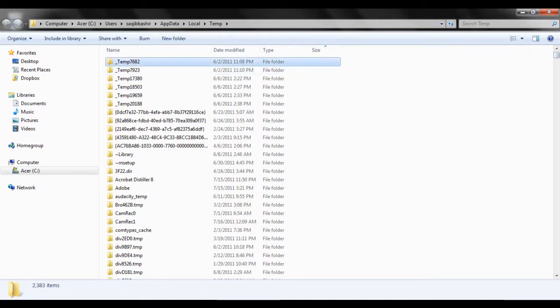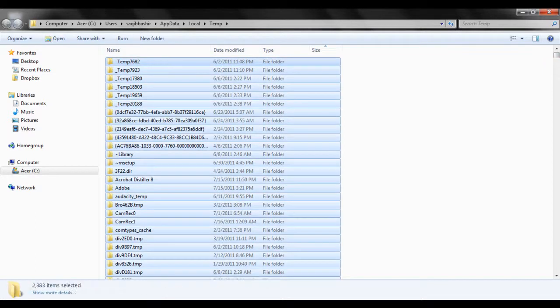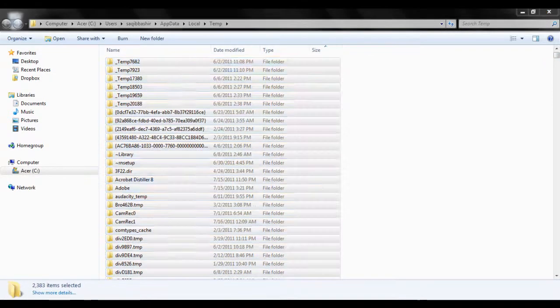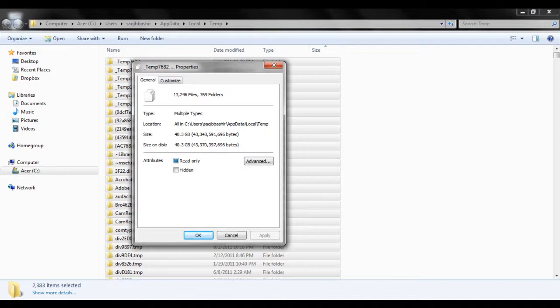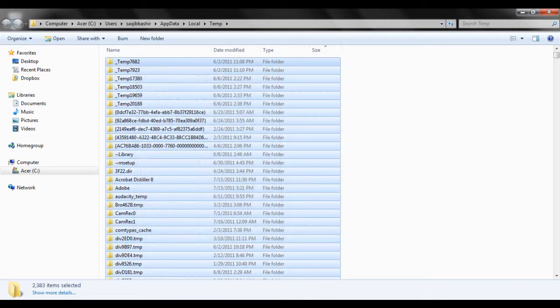As you can see, my temp directory is way too much occupied. Now let's check the size of all the files in this folder. I have more than 40GB of data in my temp. Now that's not at all a good sign. One of the reasons my PC functions so slow.